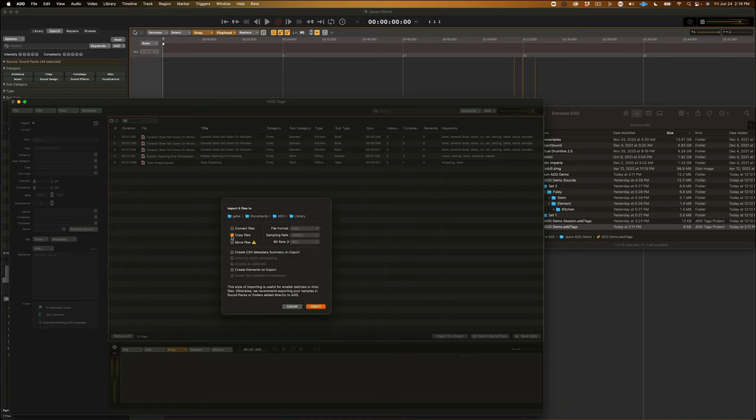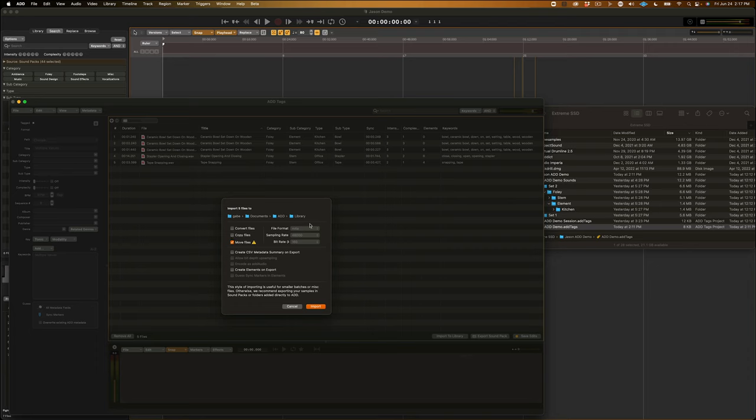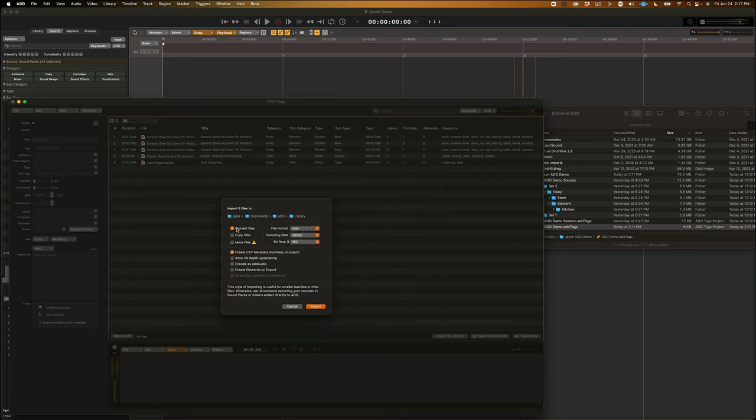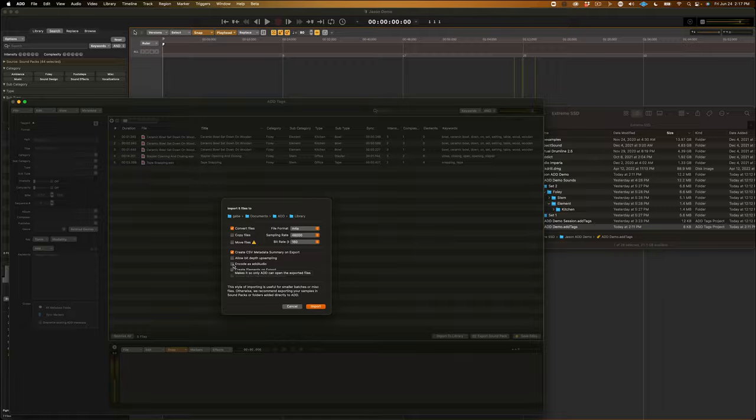Now, if the files you have are already in a format you want, you can just click Copy Files, where ADD will just copy the files over into your library. You can also choose Move Files, which will physically move the files from its original location into the location you have selected here. You can also create a CSV on export in order to see physically what kind of metadata is in your sounds. And, if you have Convert selected, you have the option of converting into Add Audio upon Import, which is our special file format that we use inside of Audio Design Desk.